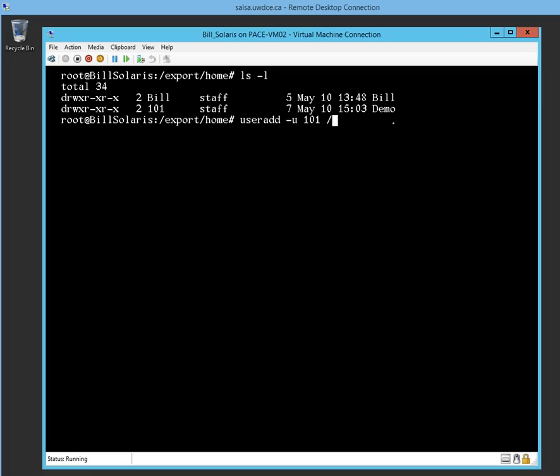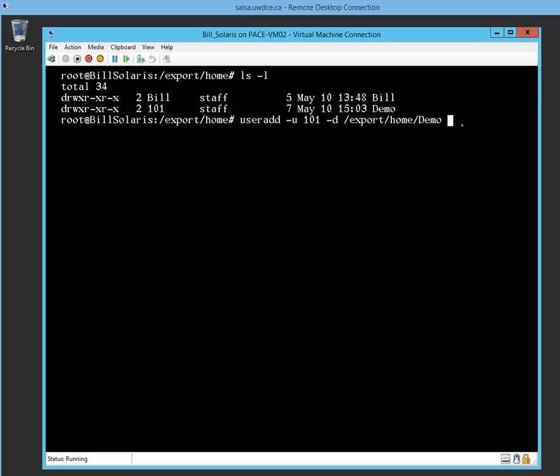I want to go -d. I'm going to create it at /export, which is where the default for Solaris is in a folder called home/demo. I got to type in everything the way it was before: capital D-e-m-o.